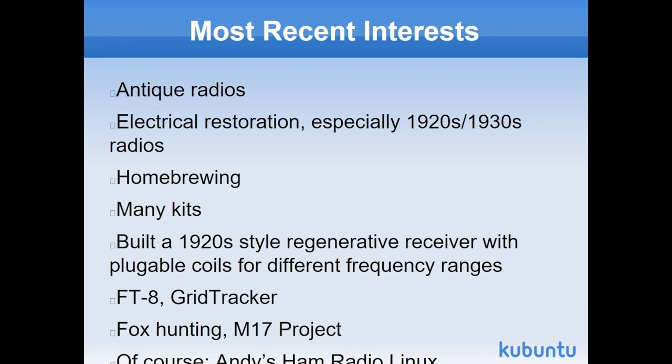My most recent interests include learning how to bring antique radios back to life, mostly from the 1920s and 1930s. I was not brought up during the tube era, so I know very little about that technology, but I've learned enough to fix it. Homebrewing, I've always enjoyed soldering together different ham radio kits, Arduinos. I built a 1920s style regenerative receiver with pluggable coils.